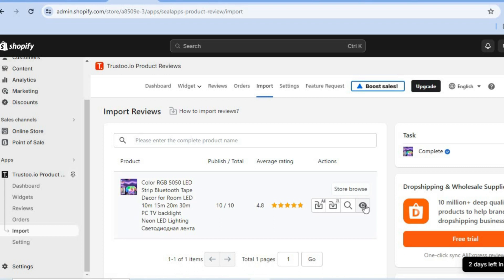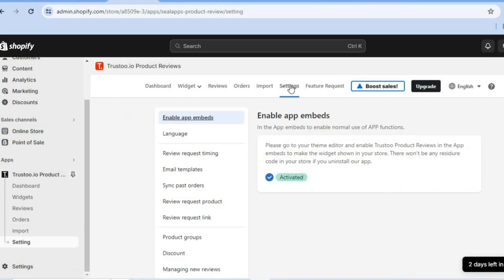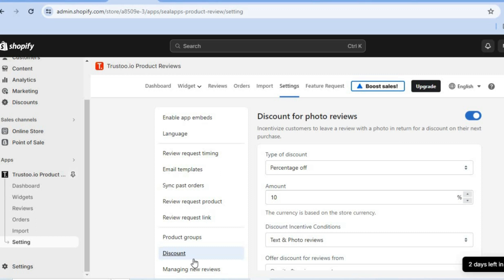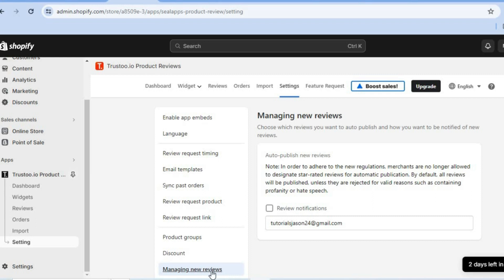After tapping on close, you can tap on store browse to see how it looks. If you would like to edit anything in the settings, tap on settings right there. From settings you can change the language, edit the email templates sent out to request reviews, or change the discount you'll be offering customers by tapping on discount. You can also manage new reviews and select whether you'd like to turn on auto-publishing.